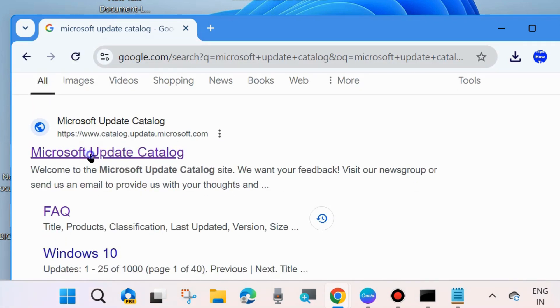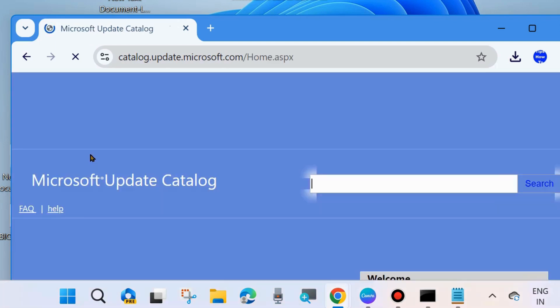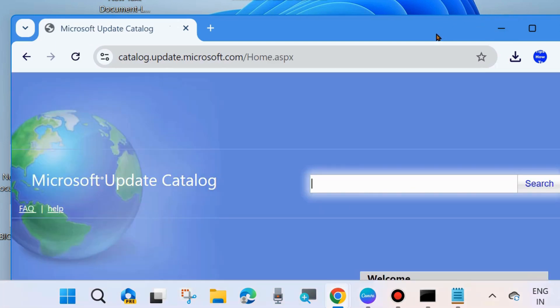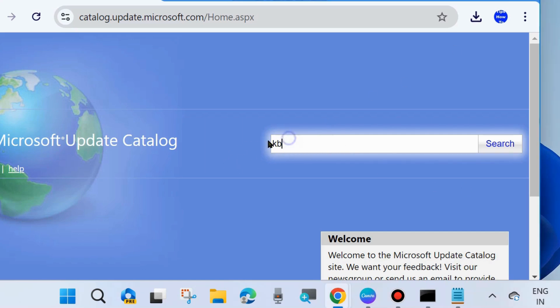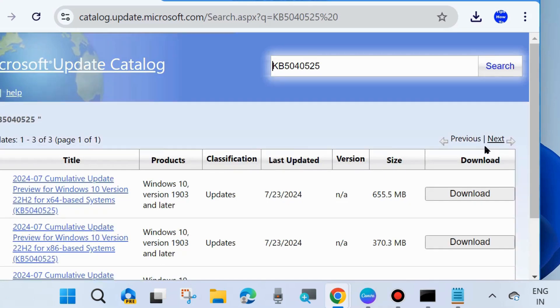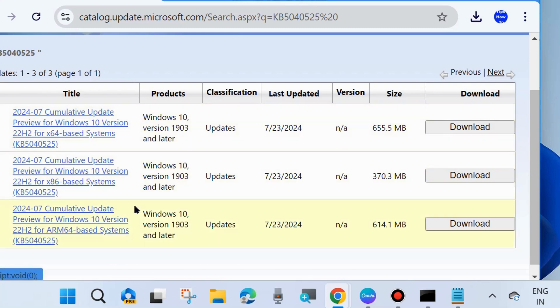Open it and in the search field type the KB number which you want to download and install. Simply click the Download button to manually download the update from Microsoft Update Catalog.